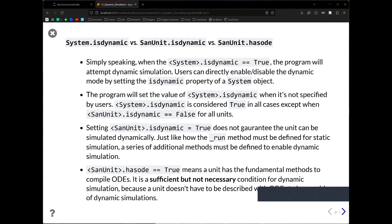When you don't explicitly set sys.isDynamic, QSDesign looks at all SanUnits within the system and checks the SanUnit.isDynamic property. If that property is true for at least one SanUnit, QSDesign assumes you want to run it dynamically. The final attribute is has_ODE, which tells whether you have provided ODE algorithms for a SanUnit. If that property is true, QSDesign assumes it's a dynamic SanUnit. However, a SanUnit does not necessarily need ODEs to run dynamically — it is sufficient but not necessary. Later we'll see examples using AEs that can also run dynamically within a dynamic system.